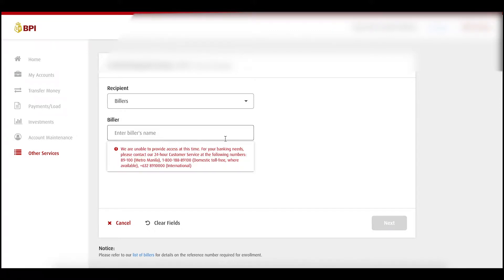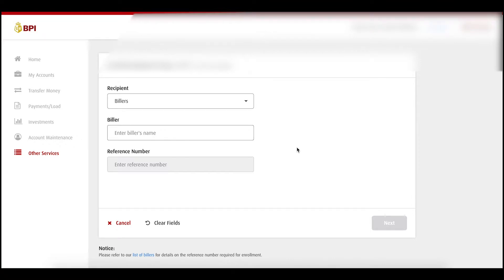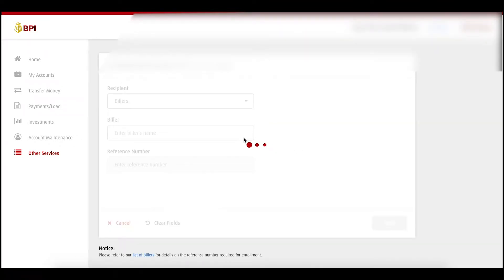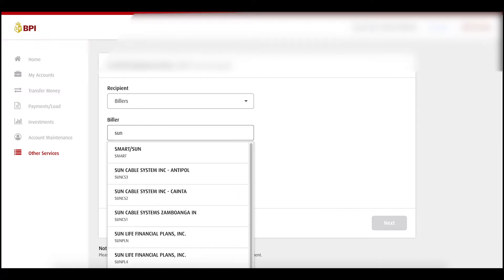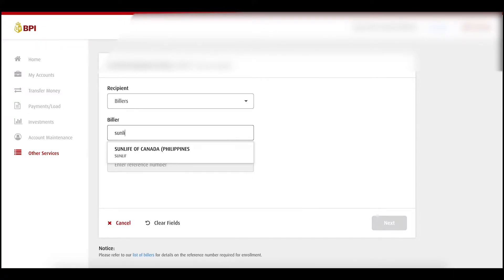As of the moment, BPI is down and you are not able to retrieve results. If you're having problems sometimes, just refresh the page and type Sun Life.